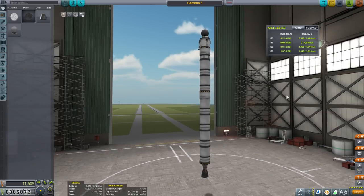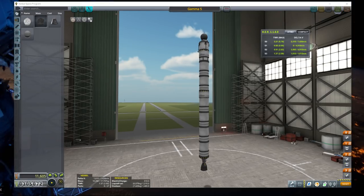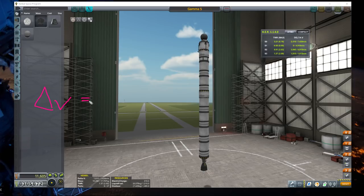I didn't really spell out the rocket equation very clearly previously, so I'm going to go into monitor capture mode and write it out so that it is nice and clear. Delta V — which is the amount that you can change your velocity, the most important value as far as space travel is concerned — is equal to 9.81...